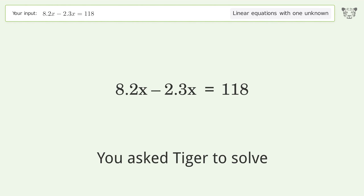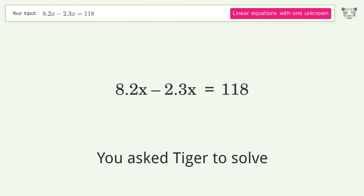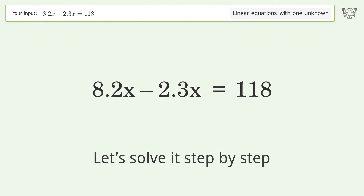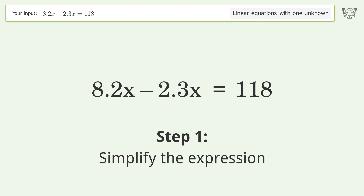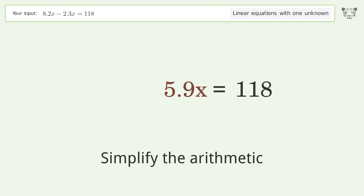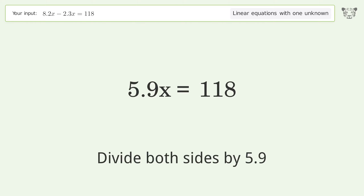You asked Tiger to solve this — it deals with linear equations with one unknown. Let's solve it step by step: simplify the expression, simplify the arithmetic, isolate the x, and divide both sides by 5.